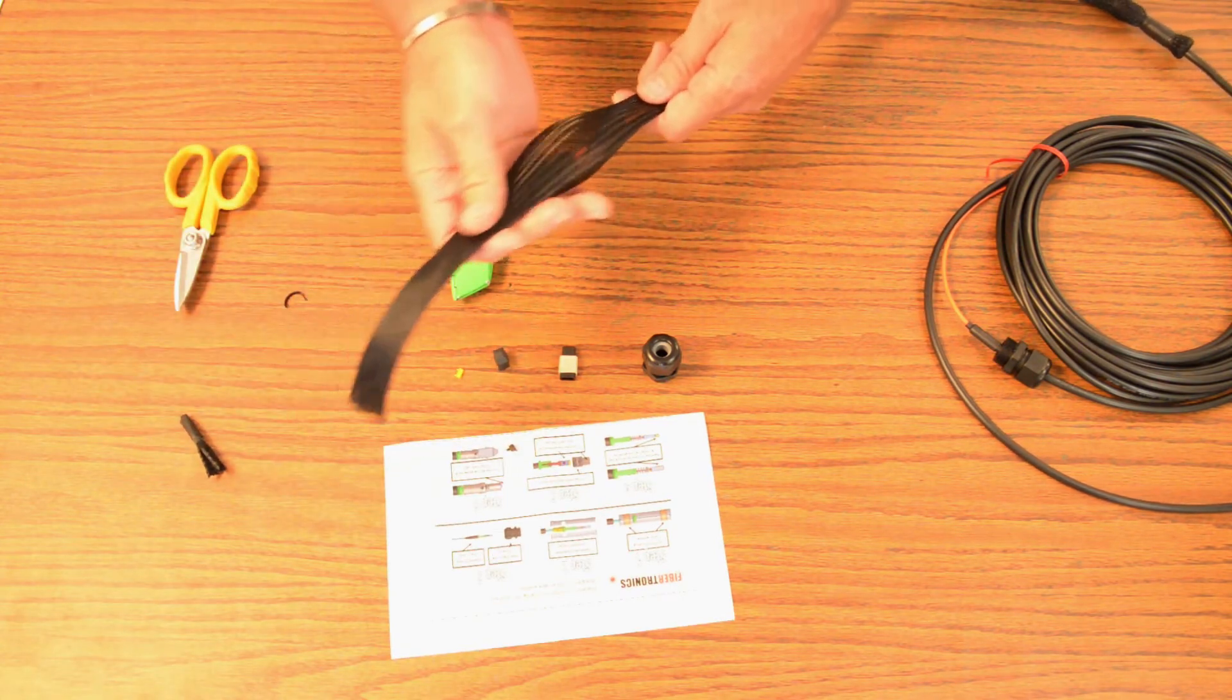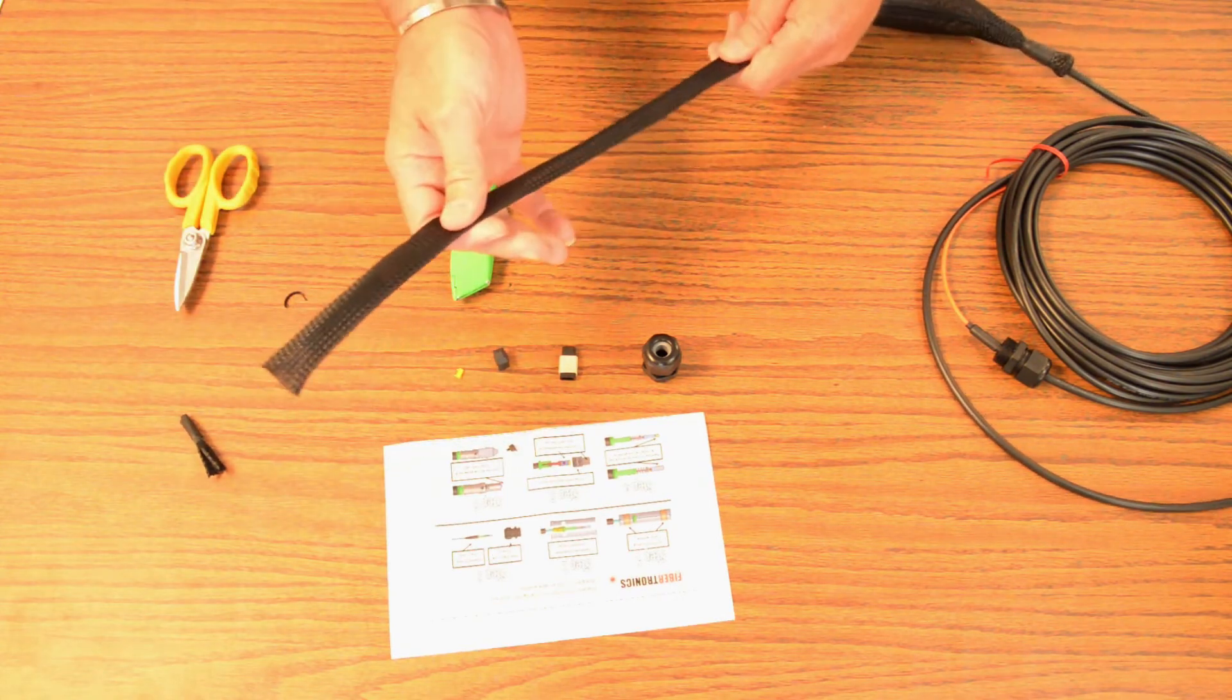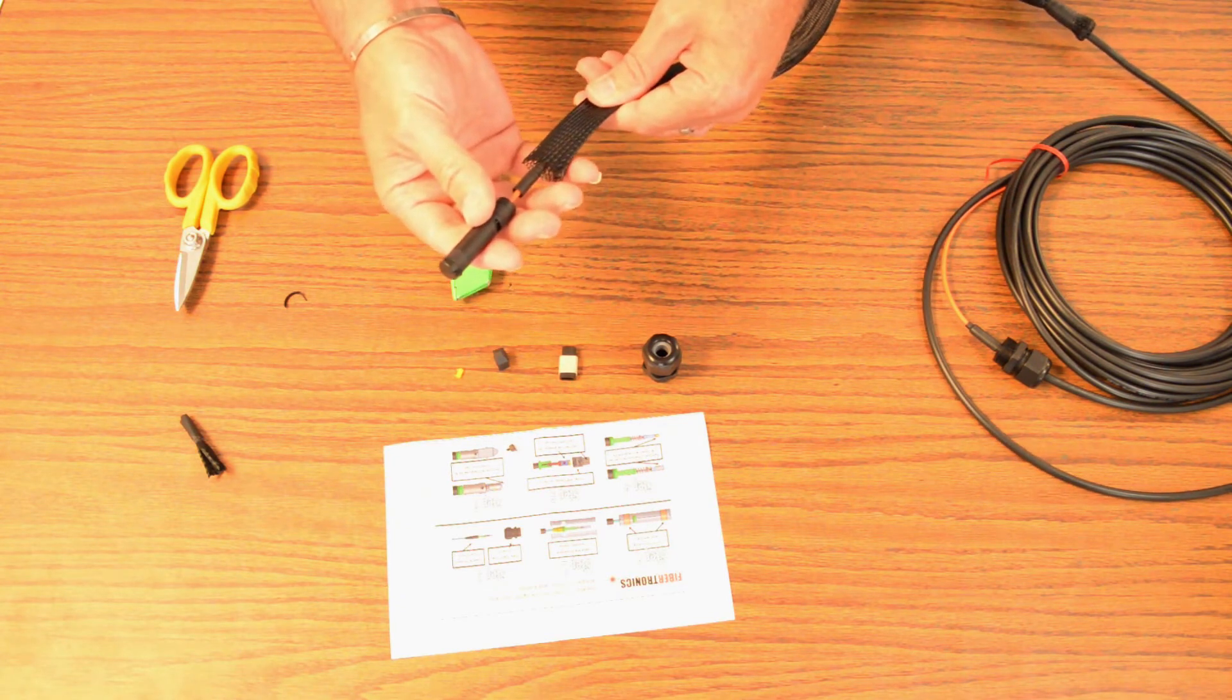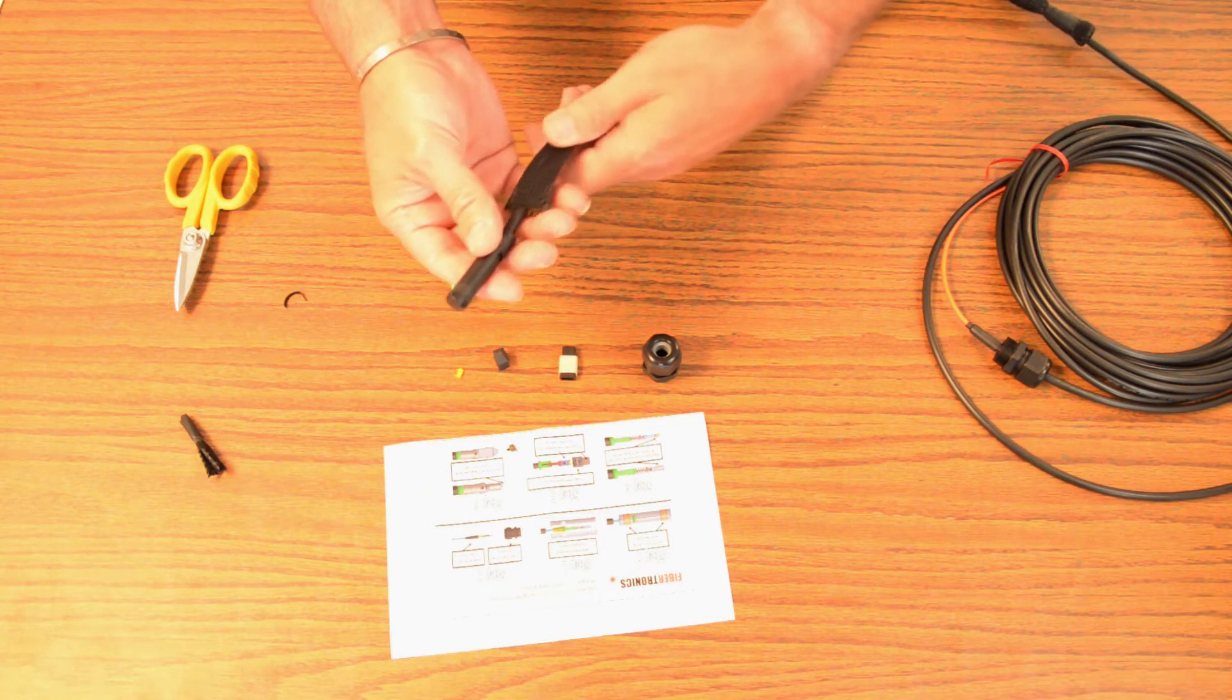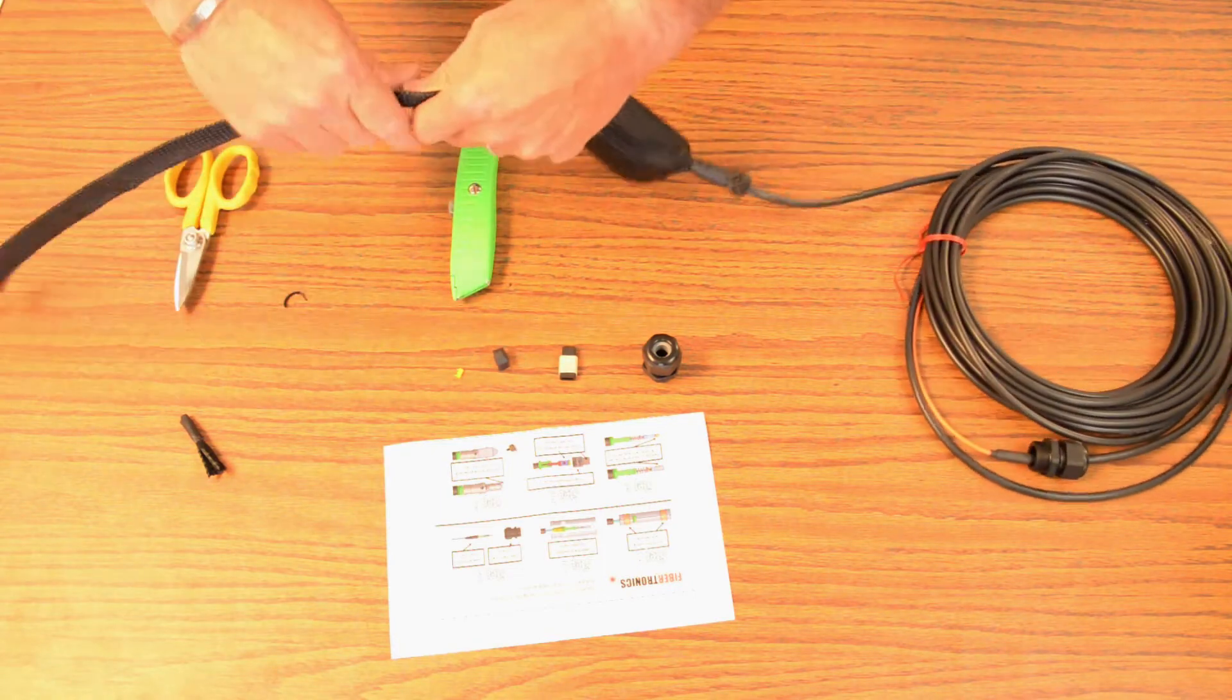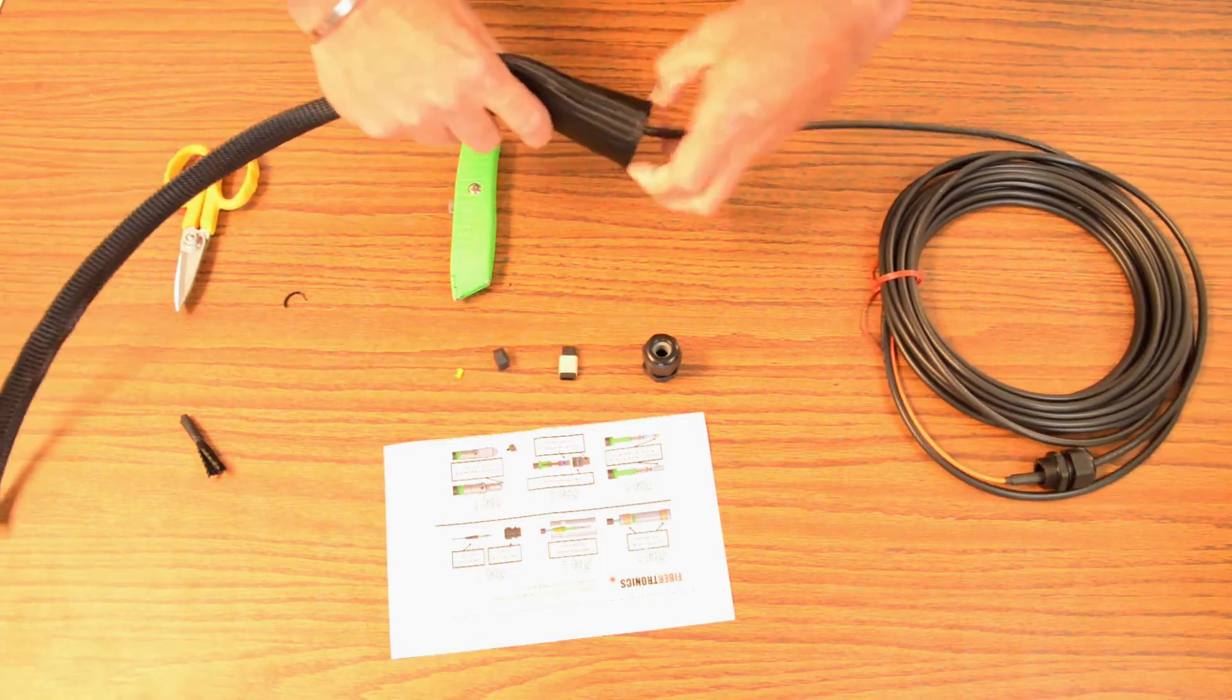Then you can take this and work it out until the MTP is exposed and just simply take this and it'll fold back.